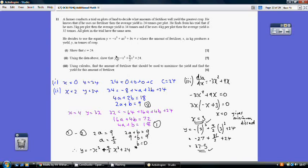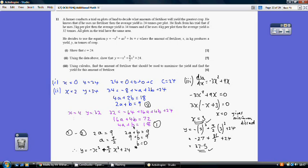For part 2, substituting in the other two facts: when x = 2, y = 34; and when x = 4, y = 32. This generates two equations with two unknowns. Substituting x = 2 and y = 34 simplifies to 2a + b = 9. Substituting x = 4 and y = 32 simplifies to 4a + b = 18. Subtracting equation 1 from equation 2 to eliminate b gives a = 9/2 and b = 0.